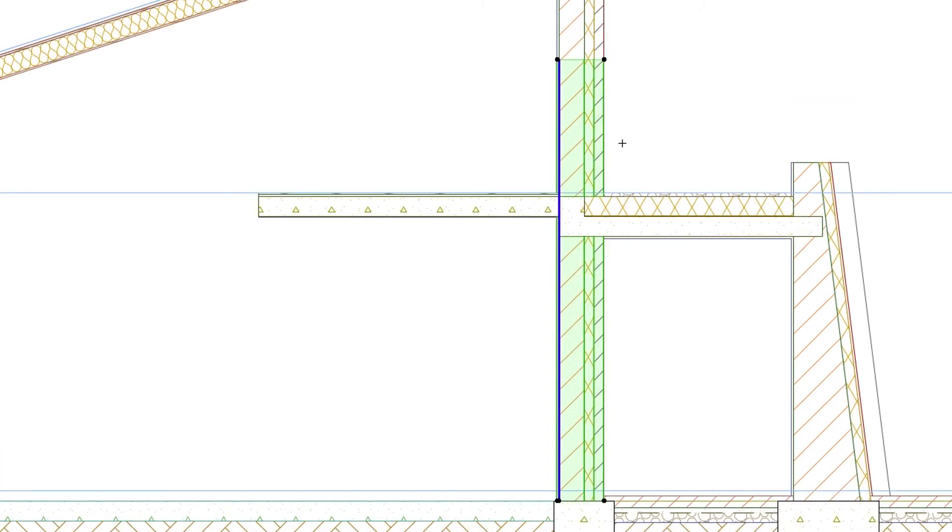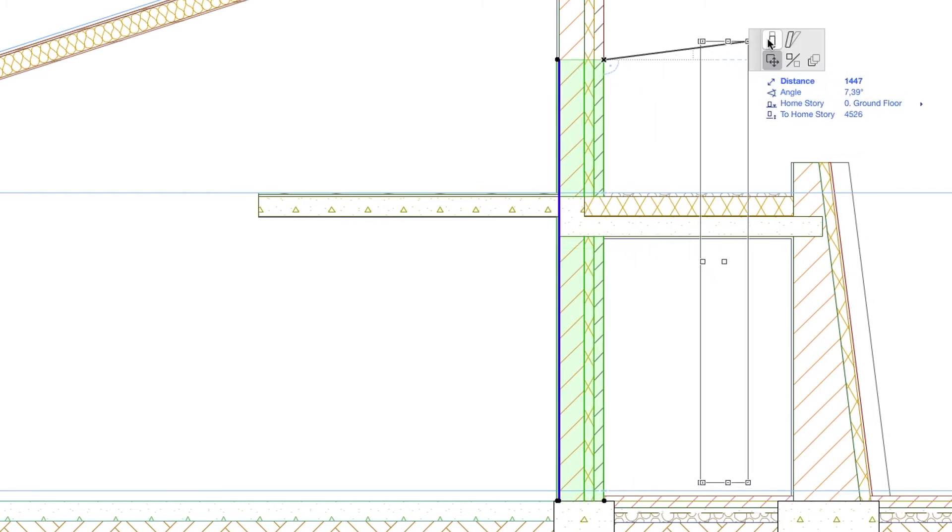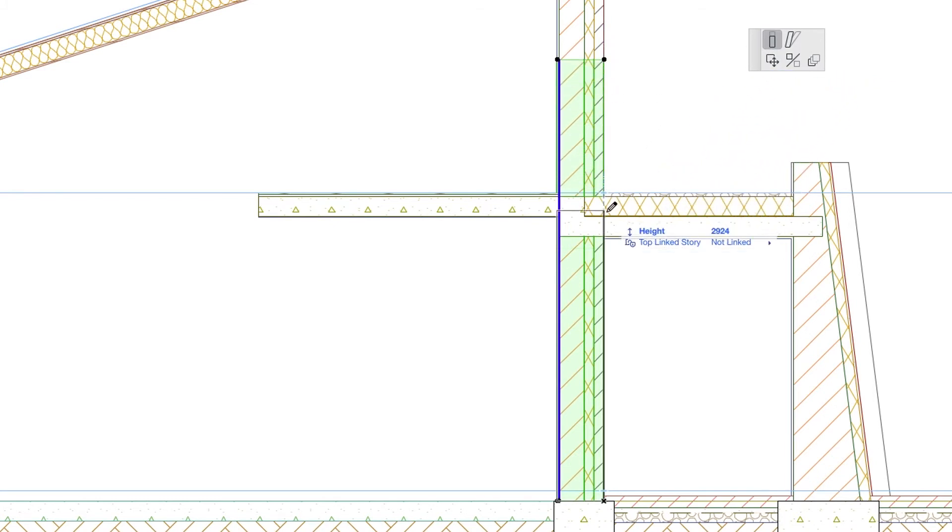Click on any topmost node of the new wall and in the Pet Palette select the Stretch Height command and click on the bottom of the upper wall. You can also just type 2860 in the Height Tracker field and hit Enter.